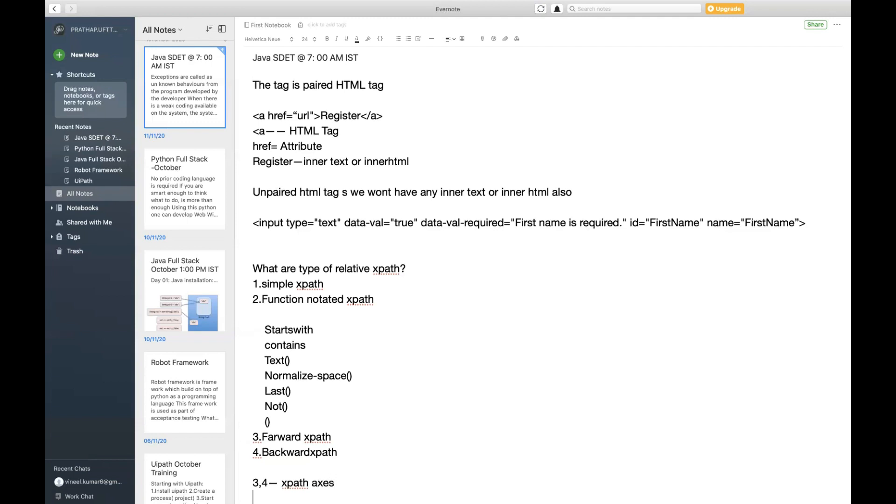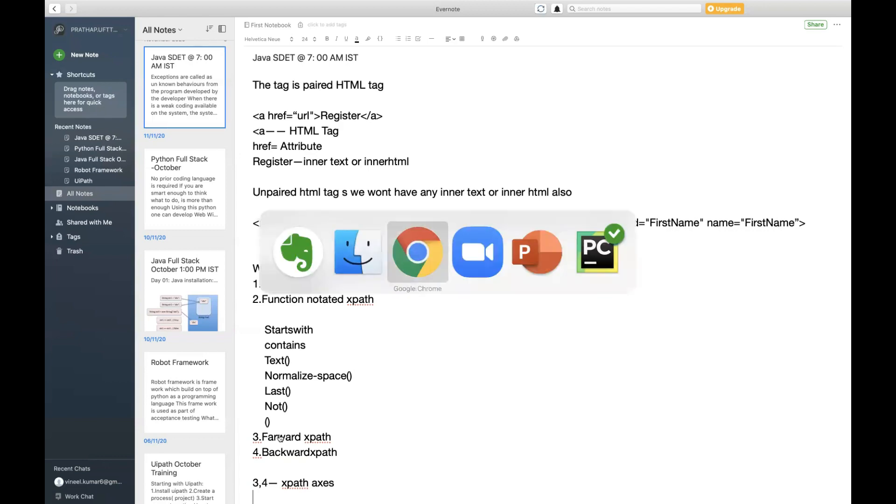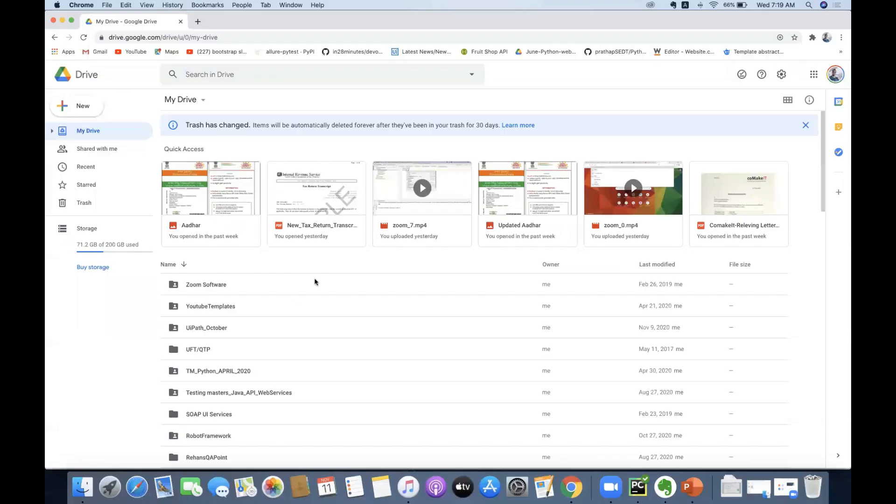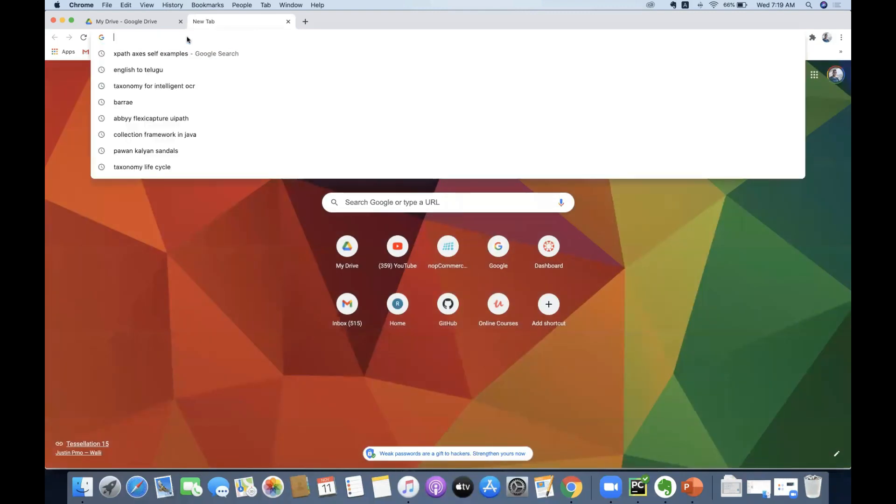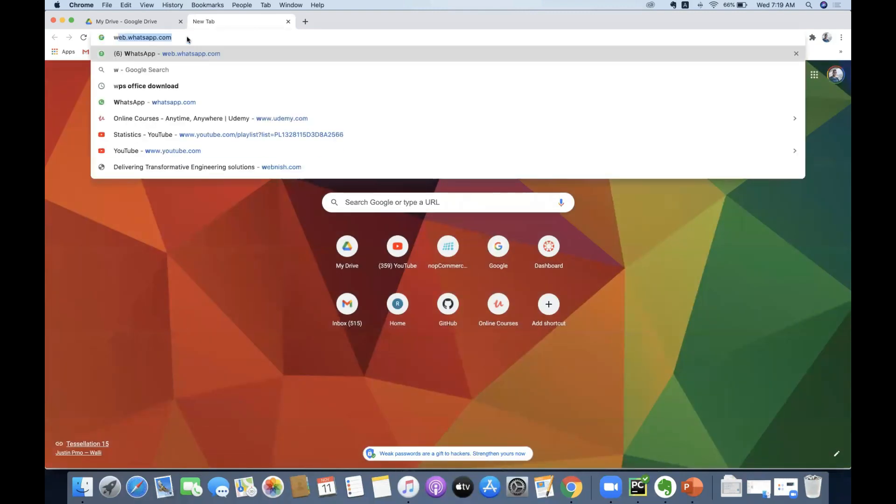Three and four will come under the category called as XPath access. To understand more about this XPath access, what you can do here is just go to W3Schools.